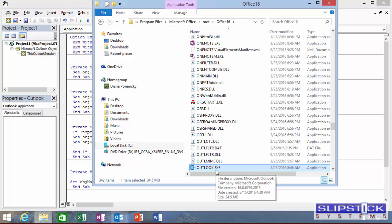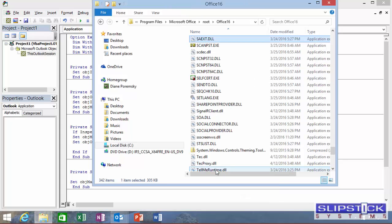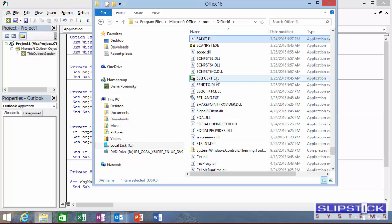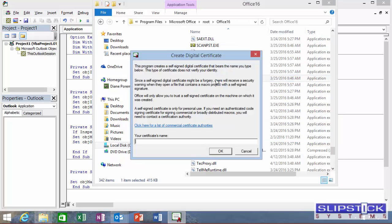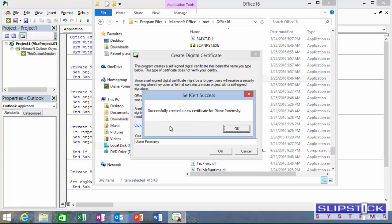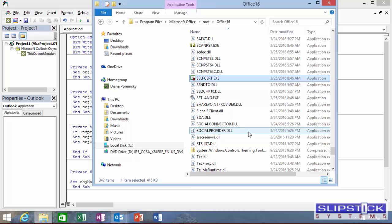This opens Windows Explorer where Office is installed. Type S on the keyboard to jump to the S's. Double-click on Self-Cert EXE and type a name for your certificate. Click OK.